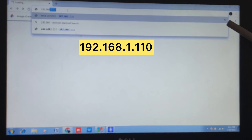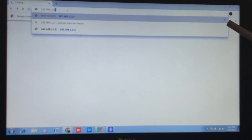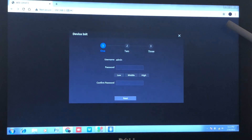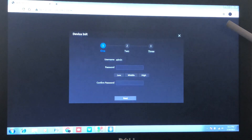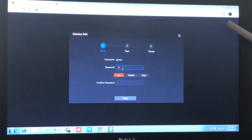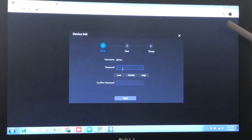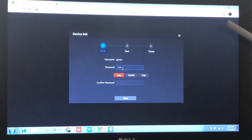The VTO is the outdoor unit and the VTH is the indoor unit. We can see from the previous image the IP address for each device. We'll be using 192.168.1.110, which is for the outdoor unit. Let's initialize it.